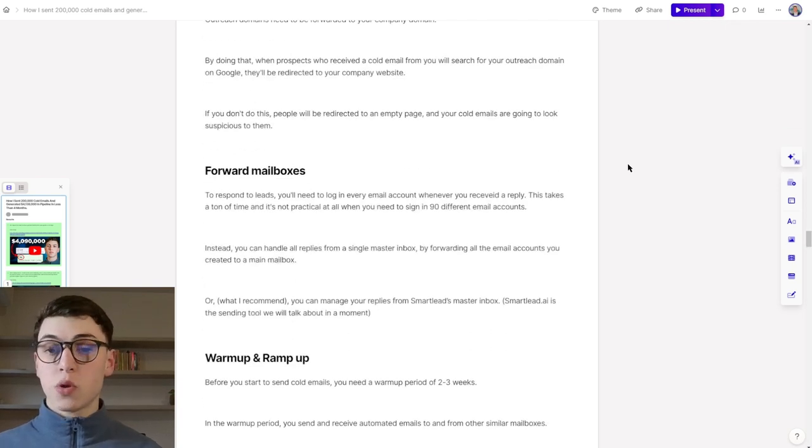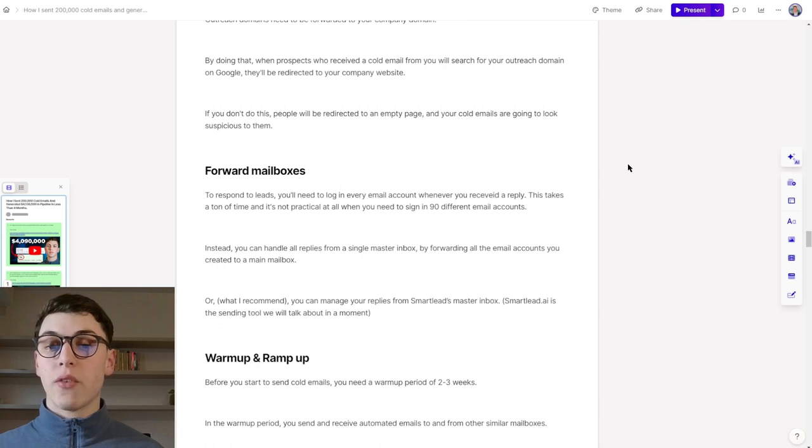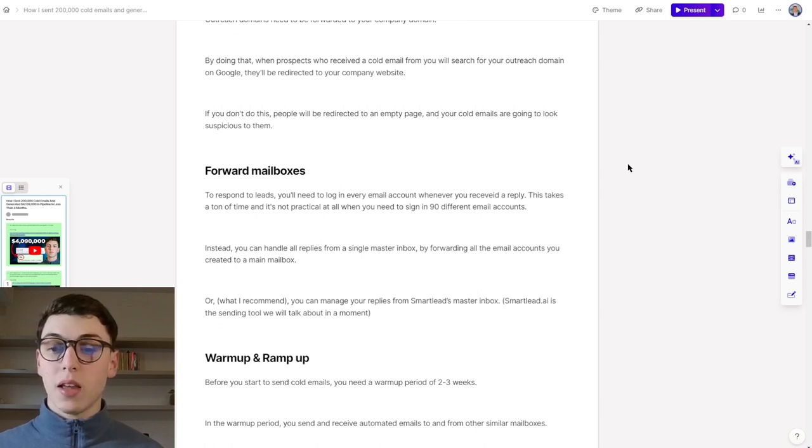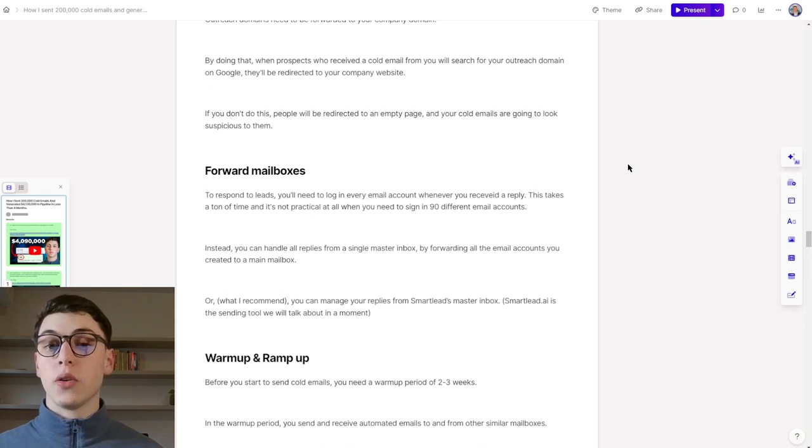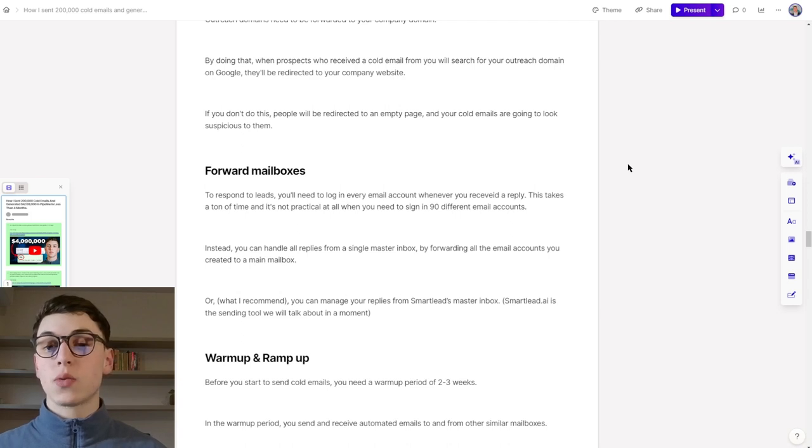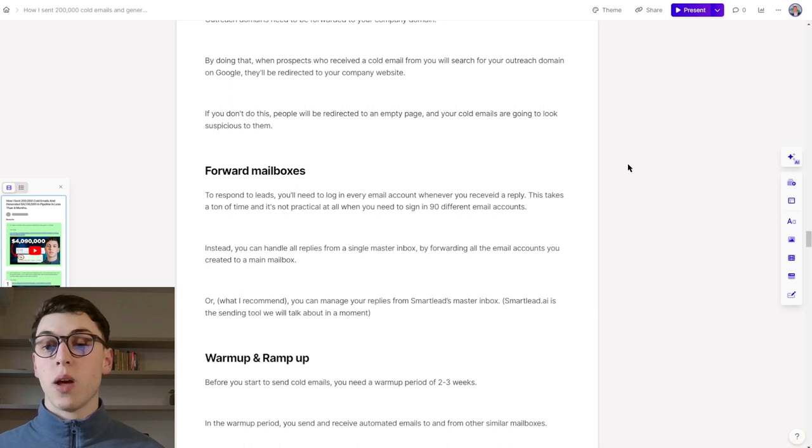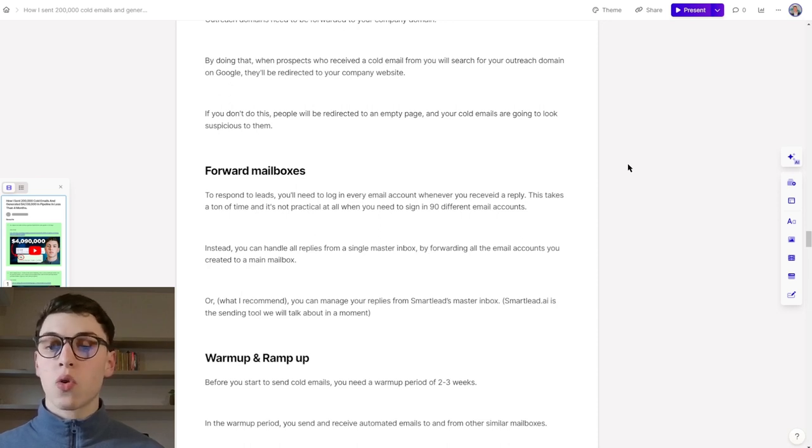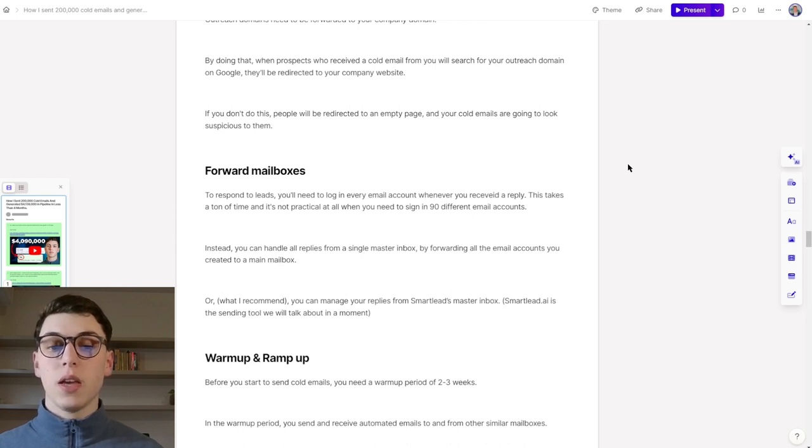When it comes to forwarding mailboxes to respond to leads, you will need to log in every email account whenever you receive a reply. This takes a ton of time, and it's not practical at all when you need to sign in 90 different accounts. Instead, you can handle all of these replies from a single master inbox by forwarding all of these email accounts that you create to a main mailbox. Or, which is what I recommend, you can manage your replies from Smartlead's master inbox.